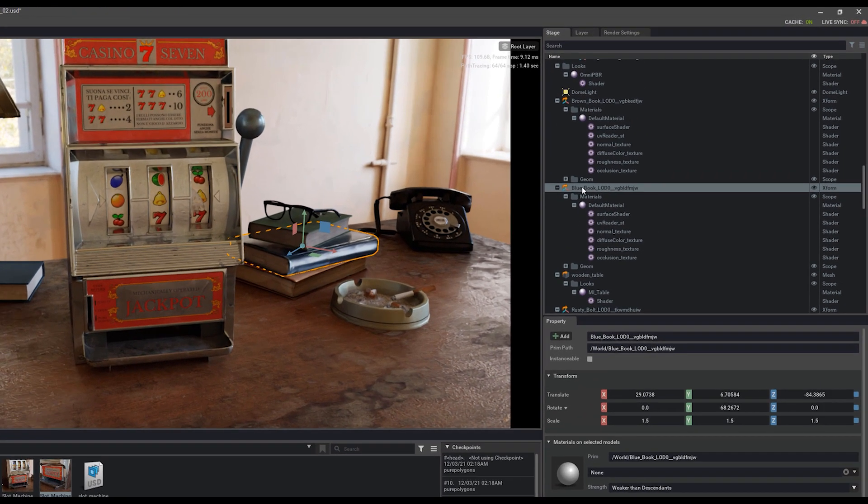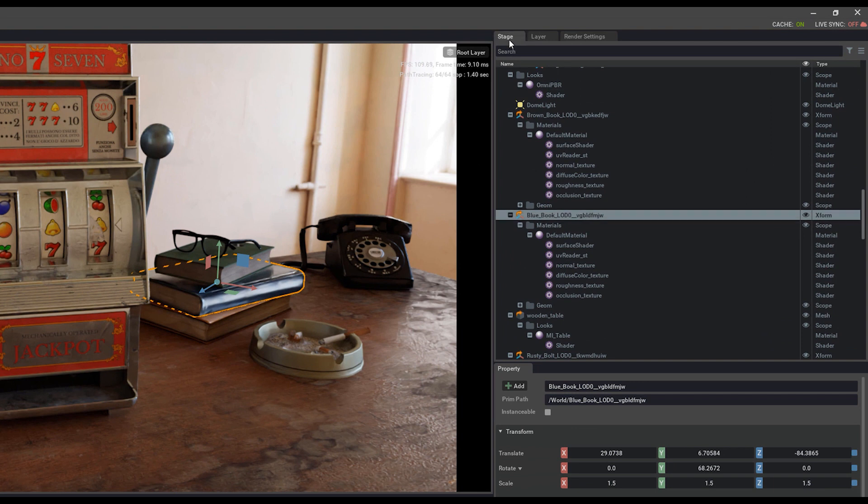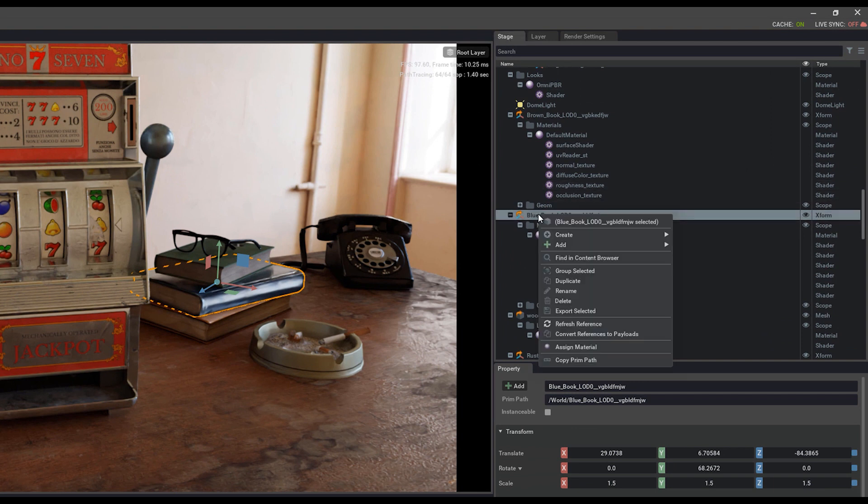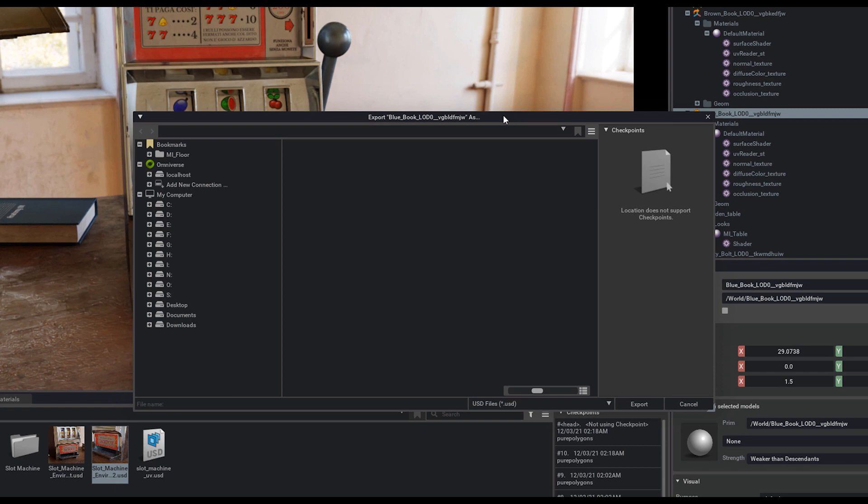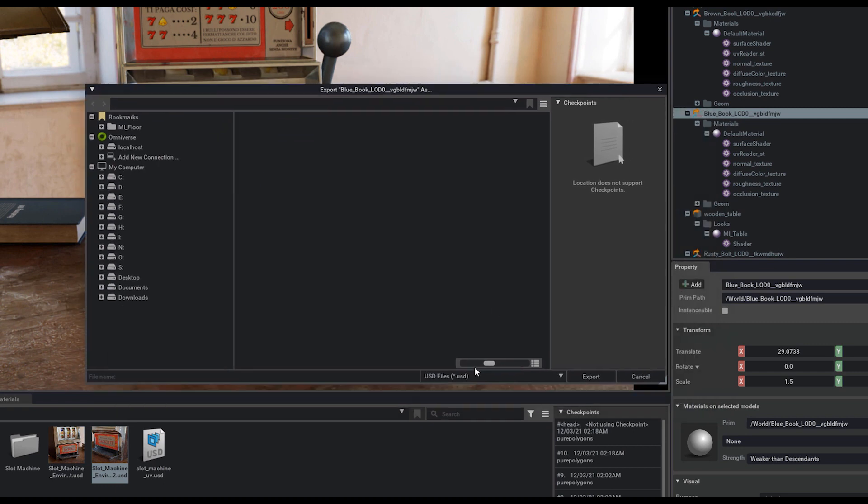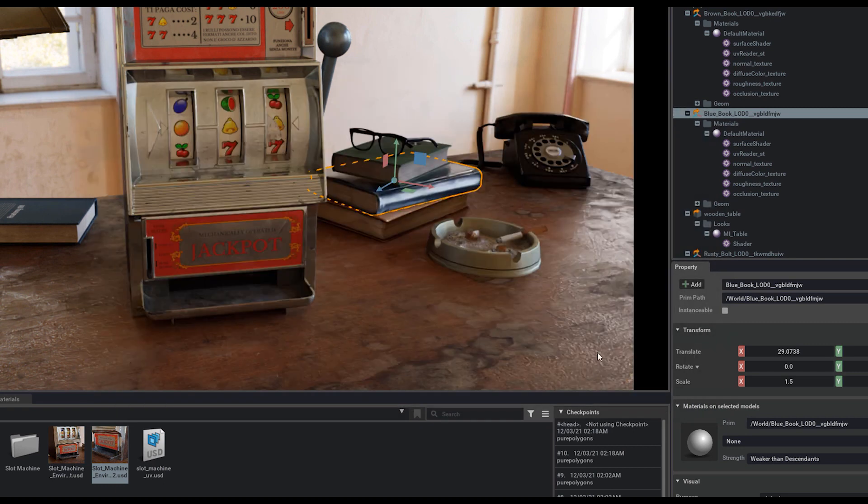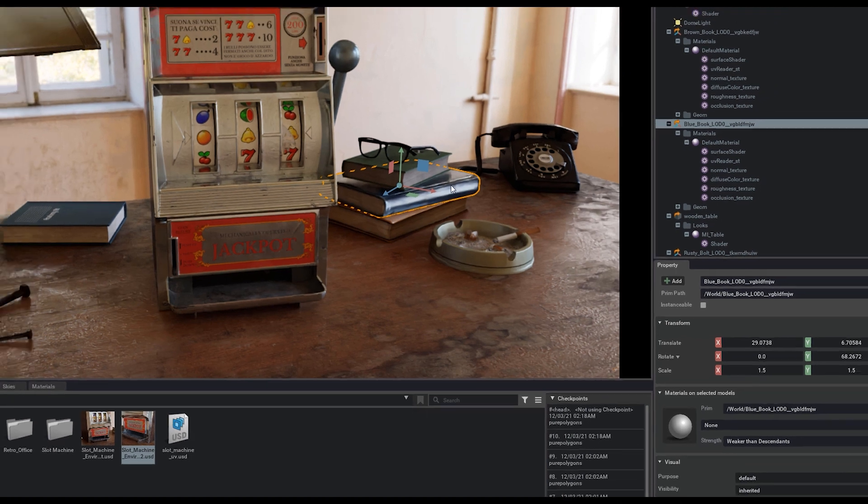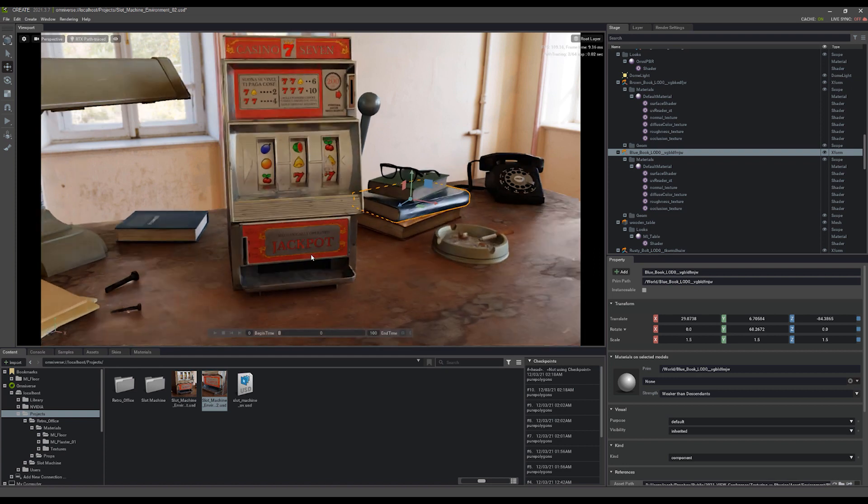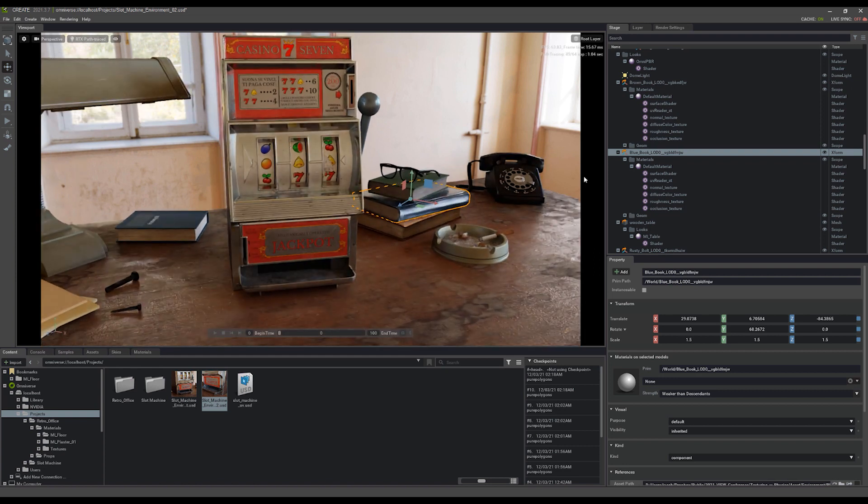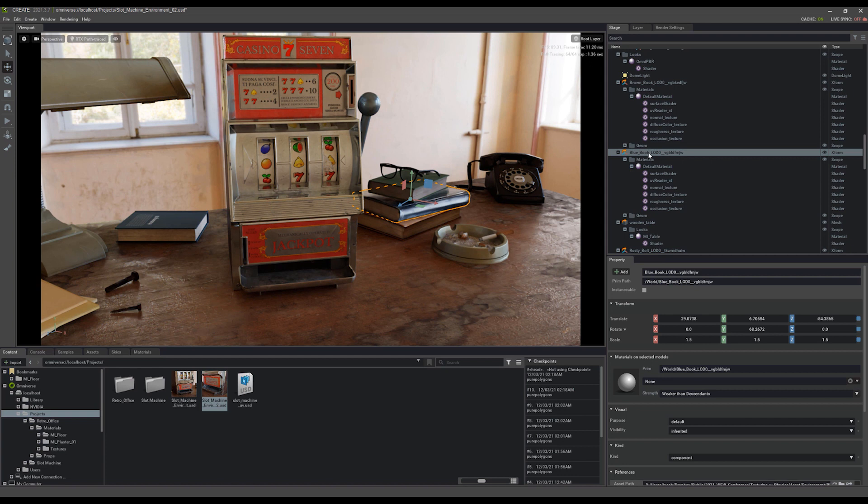So I'll need to right click on the book here in the stage. And in doing so, I can actually export selected. This will send them just the USD file, though. The difficulty with that is now I'm not going to have the materials, any of the textures, or anything else that's associated with this book.